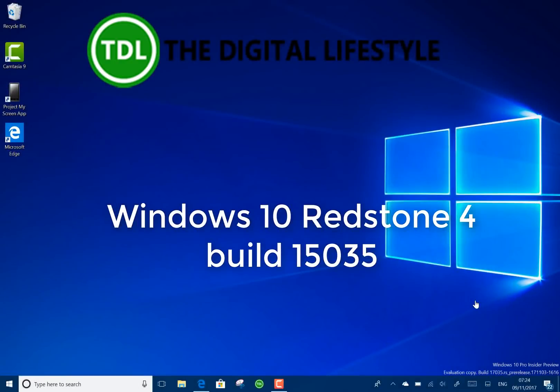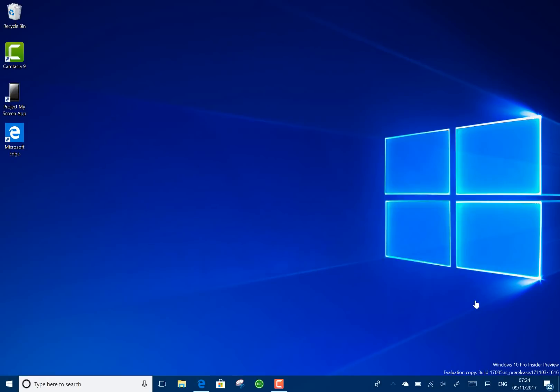Welcome to a video from theditcherlives.com. We have a new Windows 10 build to look at. This is a Redstone 4 build, build 17.0.3.5. It's been a couple of weeks since we had a build, and this one is available for insiders on the Fast Ring, on Skip Ahead.